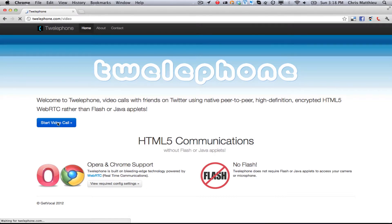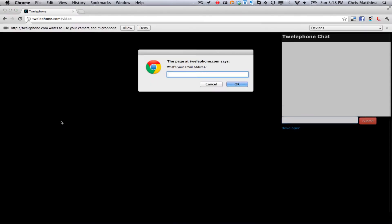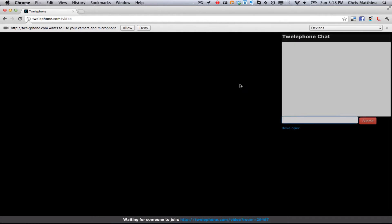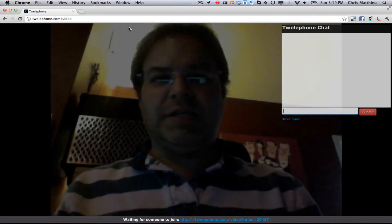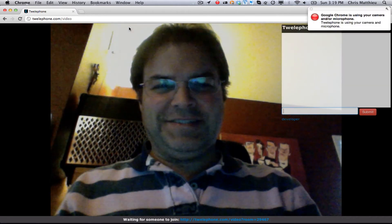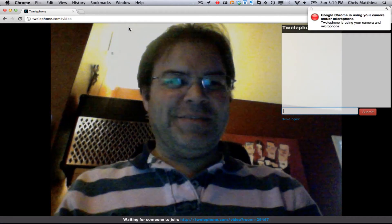So if we start a recording, it's going to come and ask us for our name. Eventually this will be a Twitter sign-on. You have to say allow. I've actually got my video there.